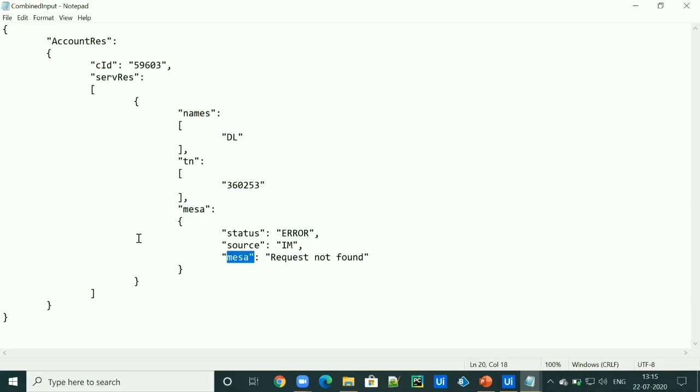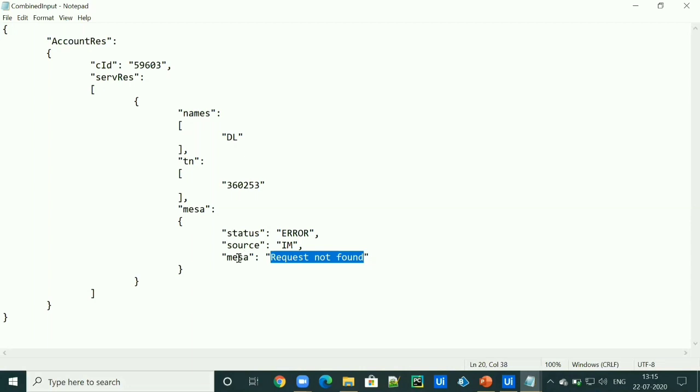Let's try to access this. We should get the result as request not found. So how we can access the value of this key.